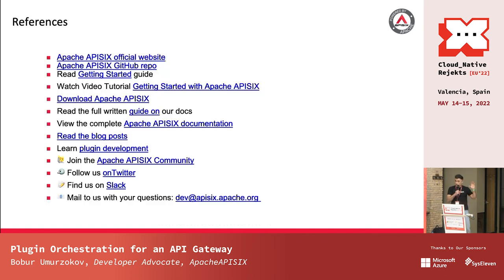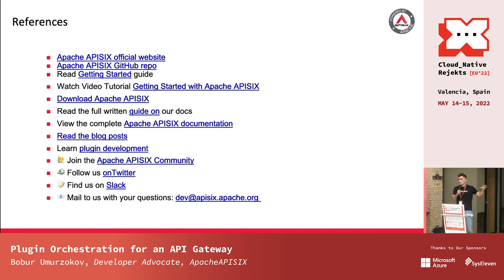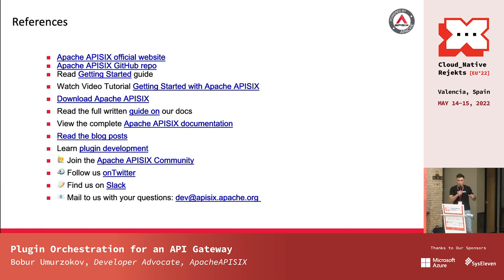I'm leaving all these references here. Please feel free to reach out to me if you have any additional questions. We have very good documentation, and we are currently translating it from Chinese to English. Thank you.